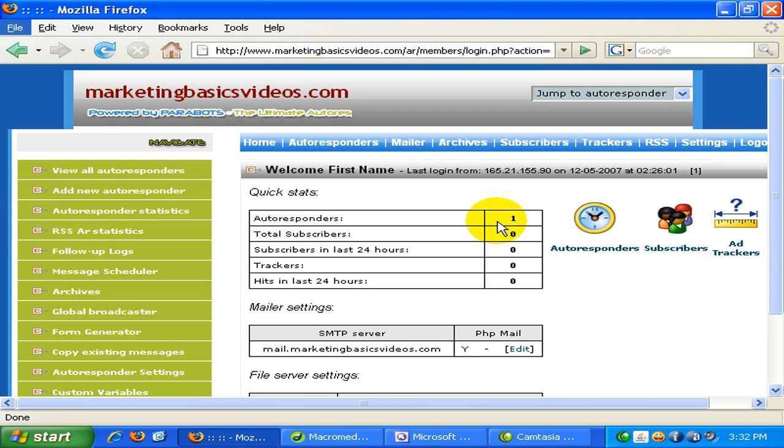And this is my parabots.com autoresponder system, the script which I install on my own server. And you can get this script by going to parabots.com and you can get the autoresponder from there and you can install the script on your server.